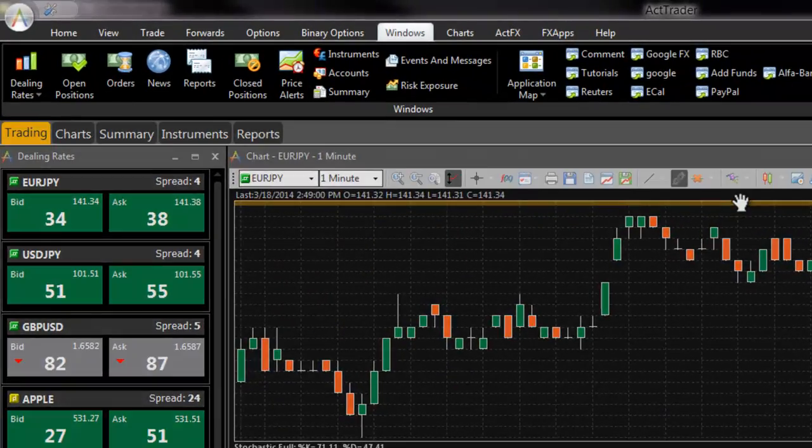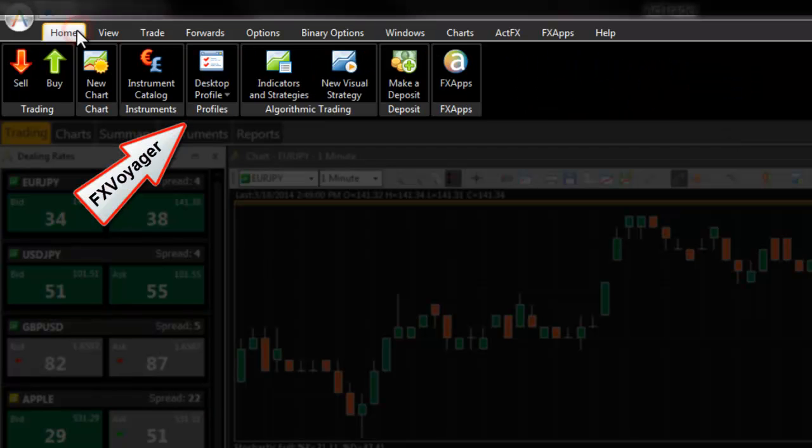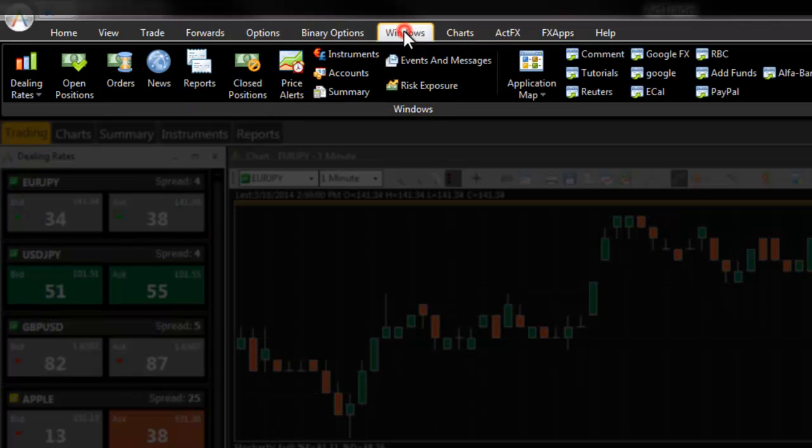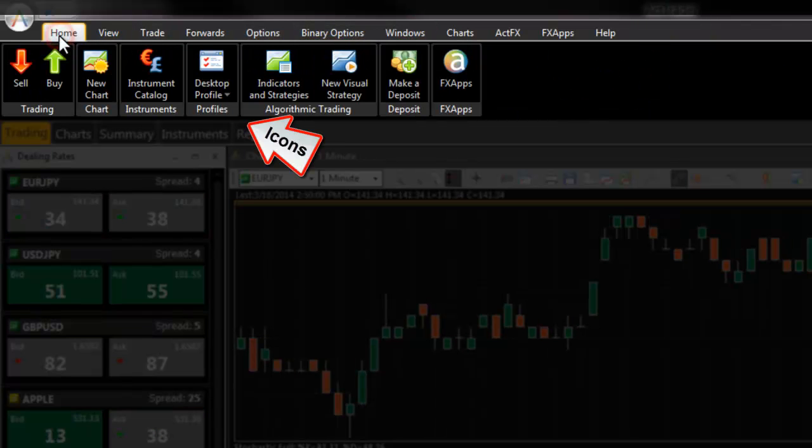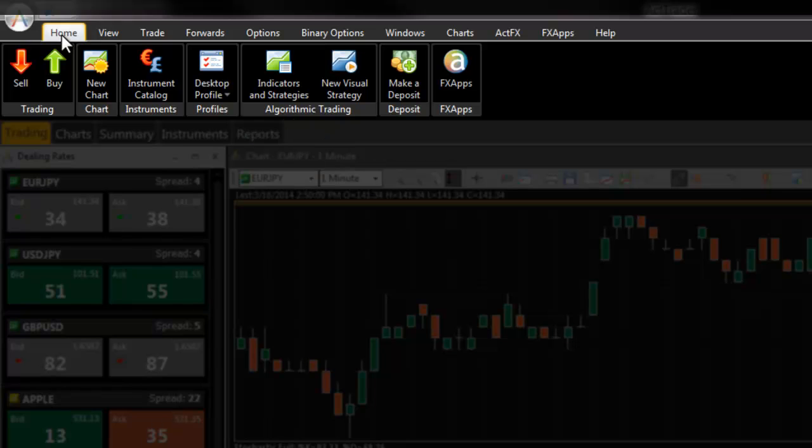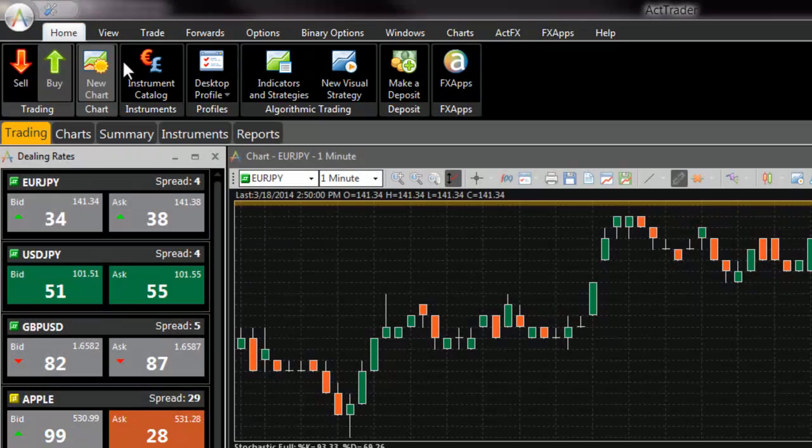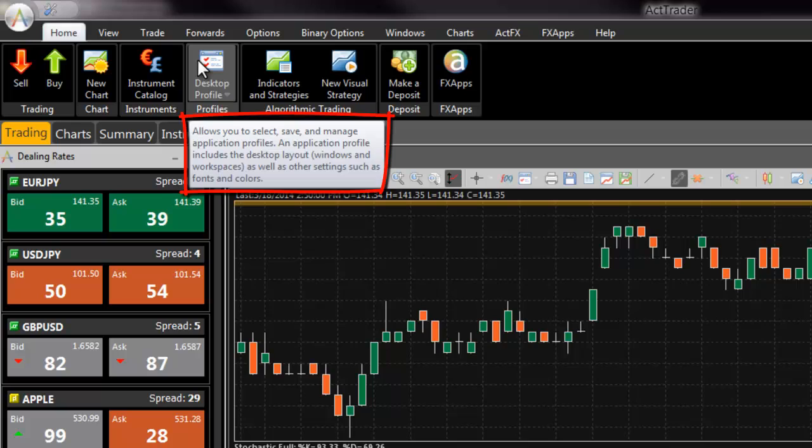The top section of the ActTrader interface is the FXVoyager toolbar. Use the FXVoyager toolbar to quickly navigate your way around the platform. The tabs on top of FXVoyager can be used to quickly locate the icons you need. Use the helpful mouse over hints to view descriptions and hints for each icon.